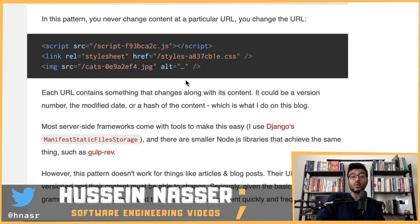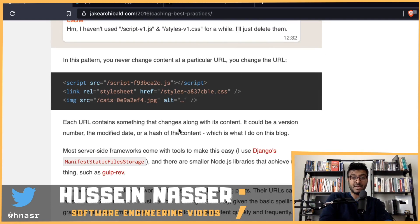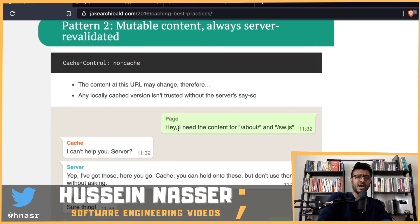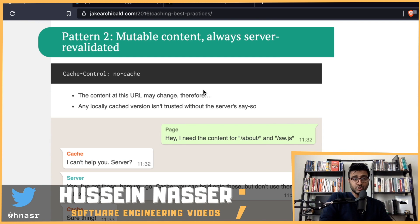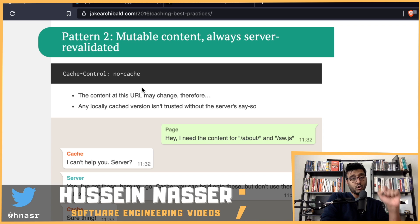You can implement this versioning yourself or use a framework that handles it for you. You might end up with many files, but that's the trade-off. The other approach is pattern two: mutable content always server-revalidated. In this case, cache-control is set to 'no-cache.'